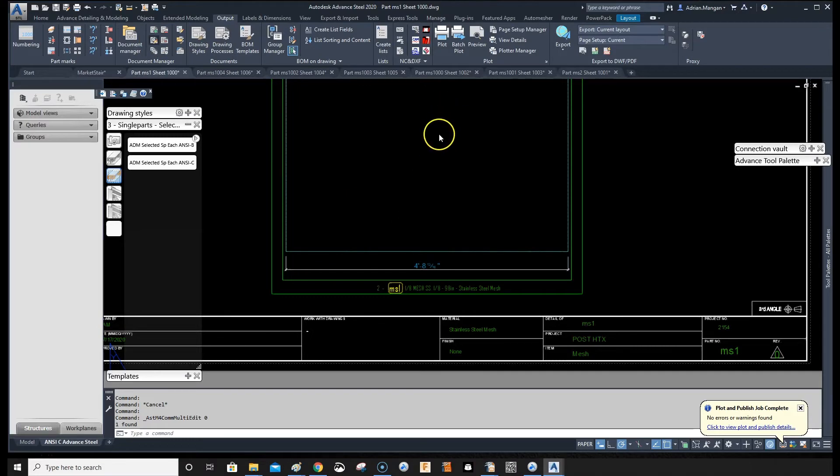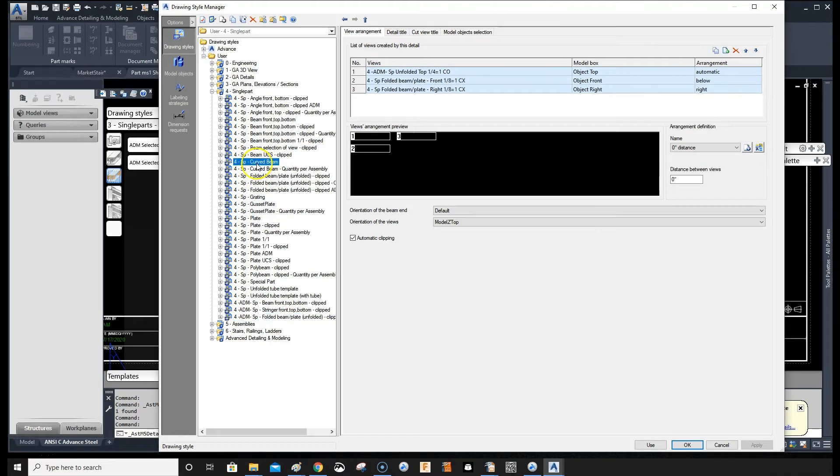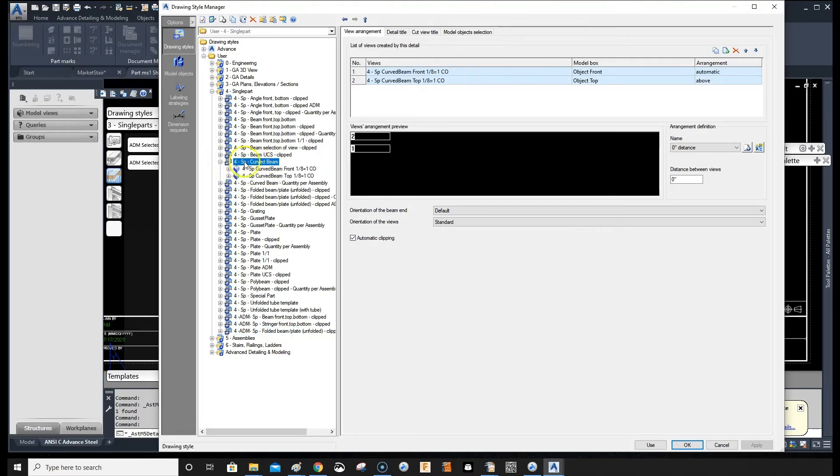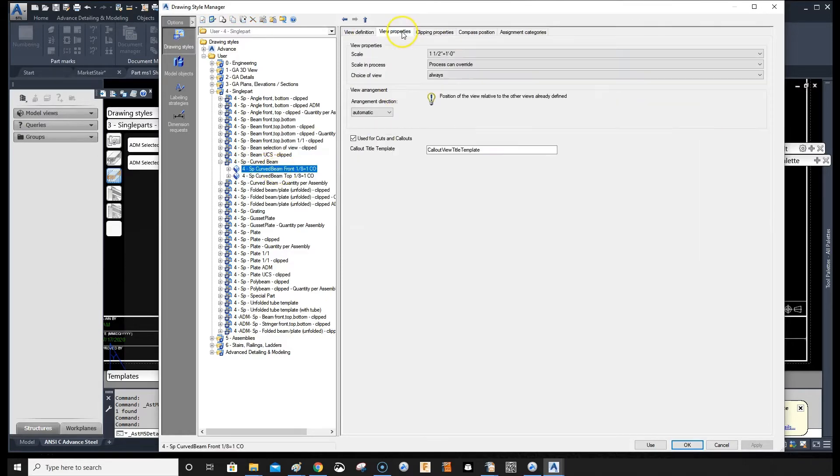So it was curve beam, that's the one there we're using. I'm just going to go into that, and it's the front view, and go to the view properties clipping...